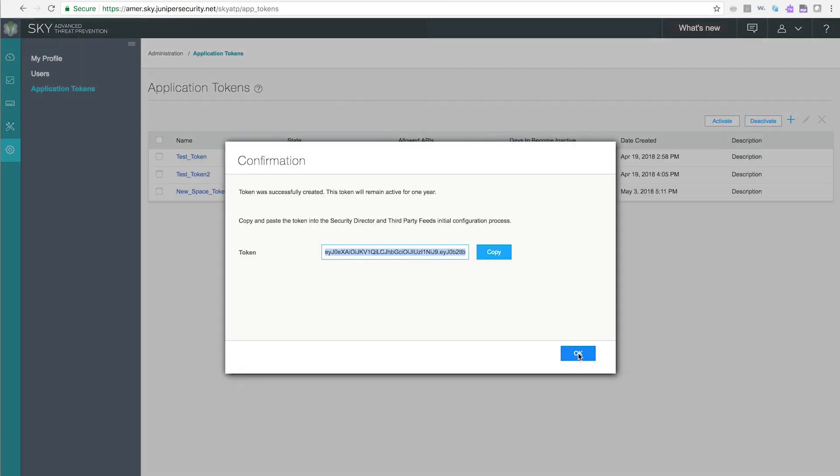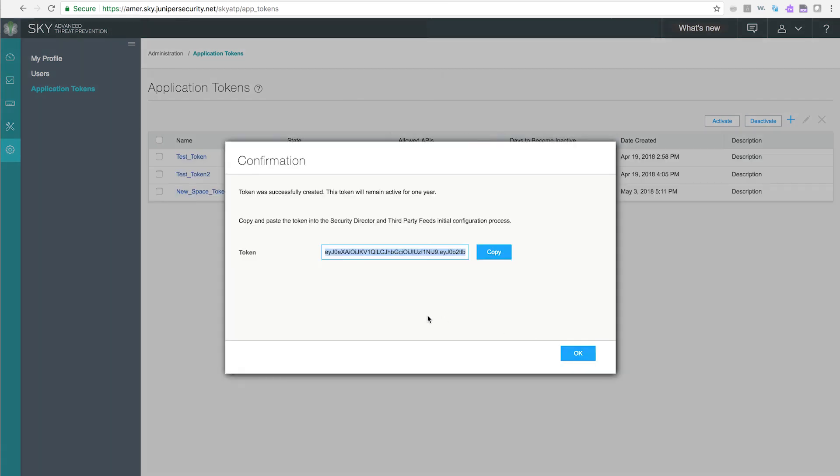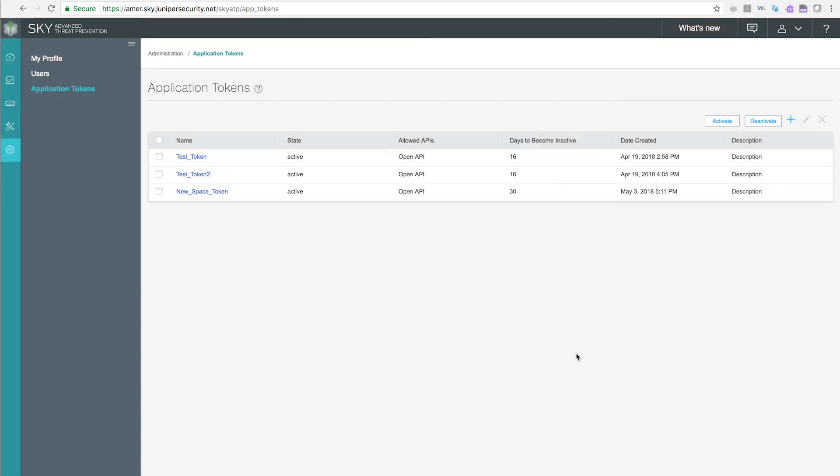Once generated, you must copy and paste the application token before closing the screen. Once you close the generation screen, the token is no longer available for copying. Paste the generated token into the Security Director and third-party feeds initial configuration process.